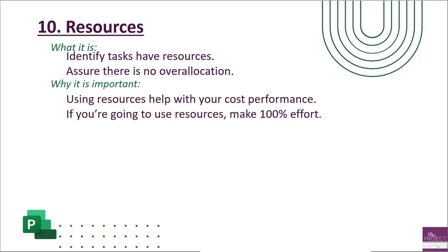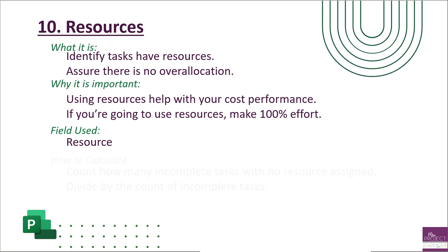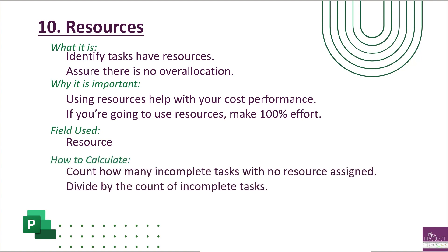Why this is important is because using resources can help you with your cost performance. DCMA does encourage you to use them, and if you're going to use resources, make it 100% effort. All or nothing. So the field you're going to use on this is resource. And then how do you calculate it? You're going to count how many incomplete tasks have no resource assigned and then divide it by the count of incomplete tasks.